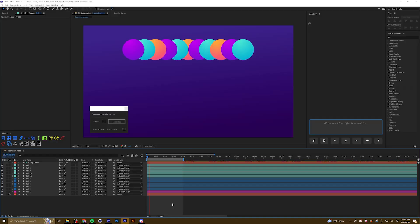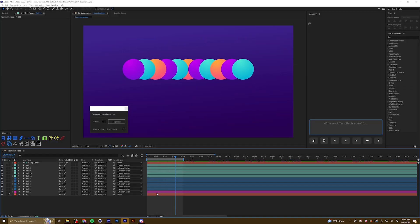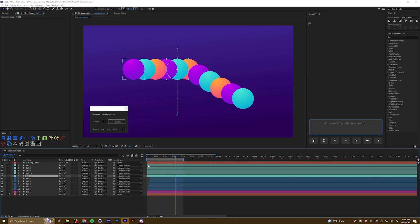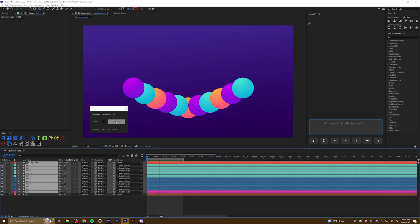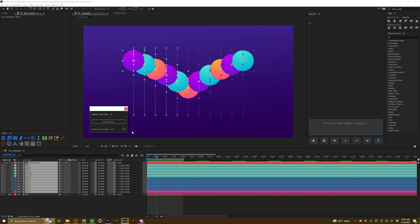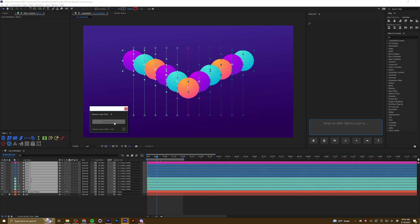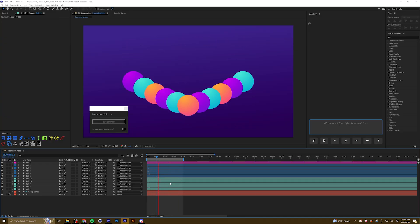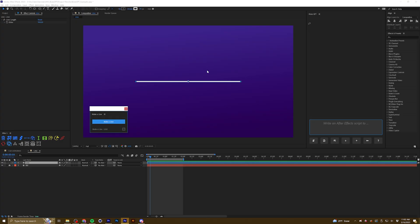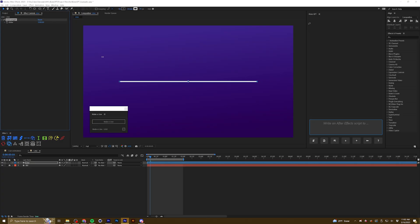First let me tell you what the three scripts do. The first one is called Sequence Layers Better — it allows you to sequence any selected layers by a set number of frames that you type in, regardless of how long the layers are. The second script is called Reverse Layer Order and reverses the indexing order of whatever layers you have selected, keeping them in the same relative place in the layer stack. The third script is called Make a Line — it generates a single path line and a slider control to determine how long that line should be.